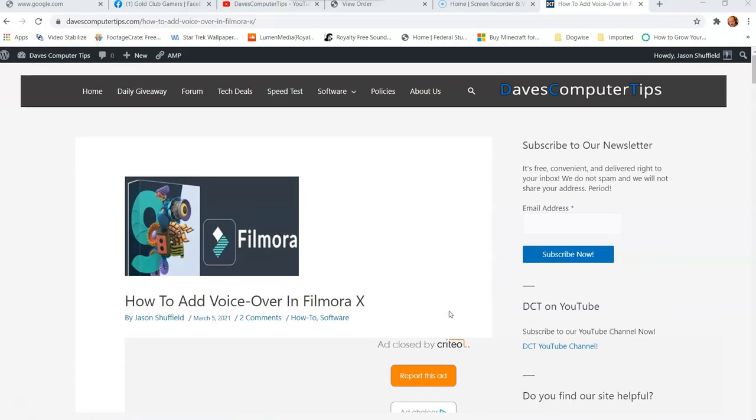Hi, this is Jason with Dave's Computer Tips with another how-to video for you. This one's on how to add voiceover in Filmora X or Filmora 10. I'm going to show you how you can add a voiceover, like if your video project is some movie trailer and you want to have a voiceover, or you're telling a story. Before we get going, hit the like button down below, hit the subscription button and the notification bell so you don't miss out on any how-to videos.